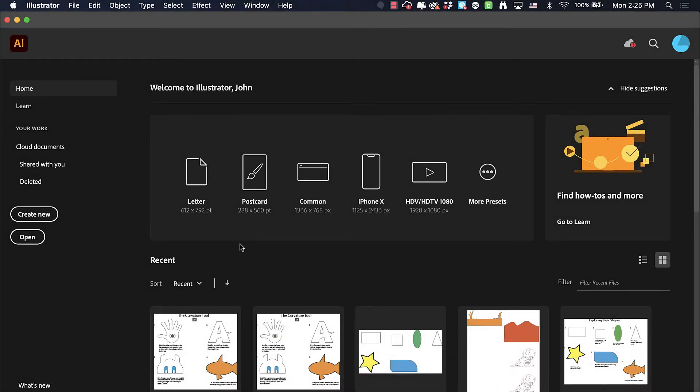Welcome back to video number three for Illustrator. Today we're going to take a look at the curvature tool.